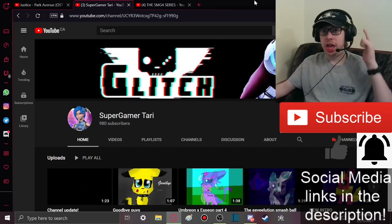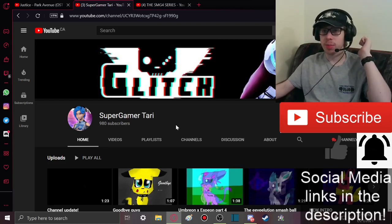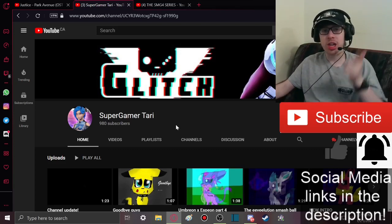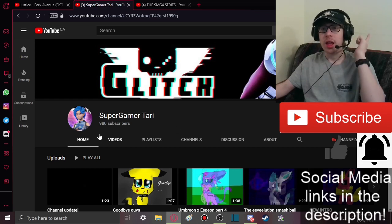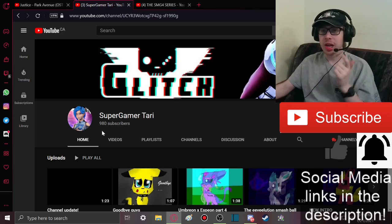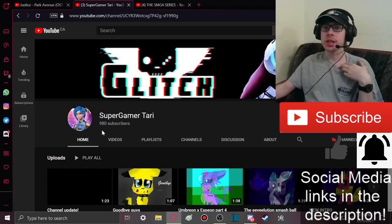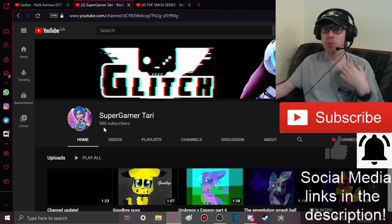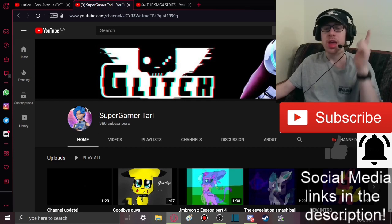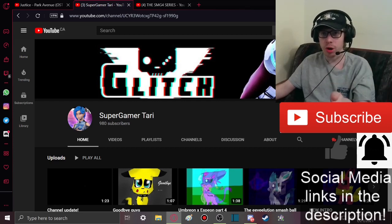Hey everyone, SMG again. I just want to say thank you guys for subscribing to GamerTari. Keep on doing that because that video actually helped a lot. She now has 13 more subscribers.